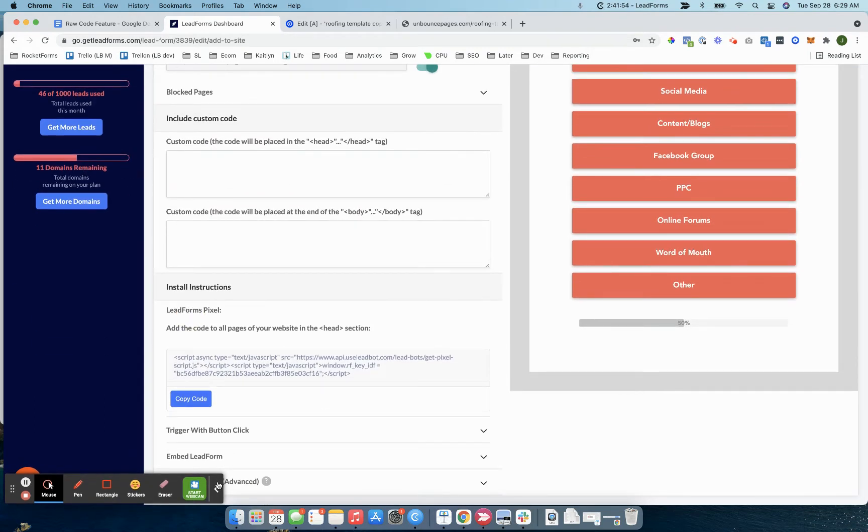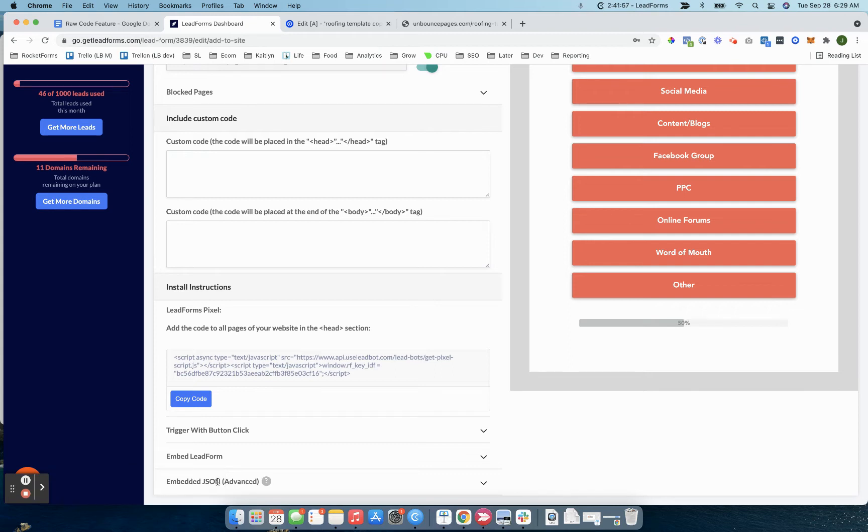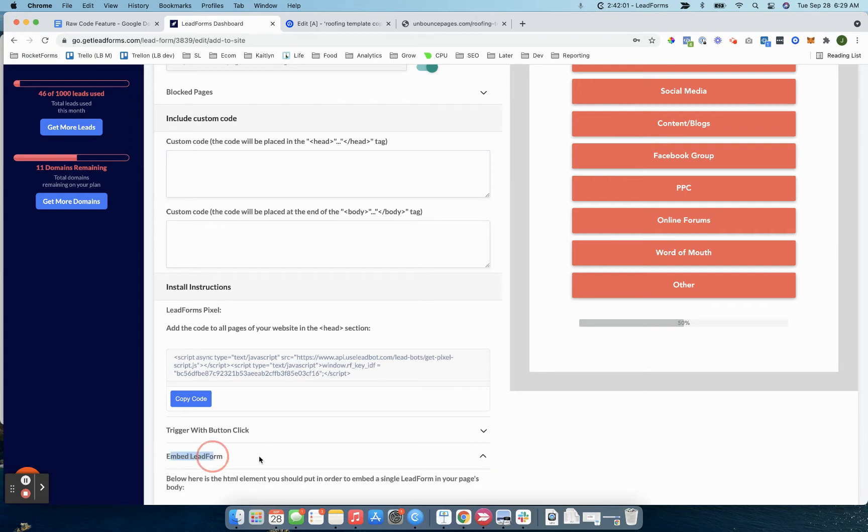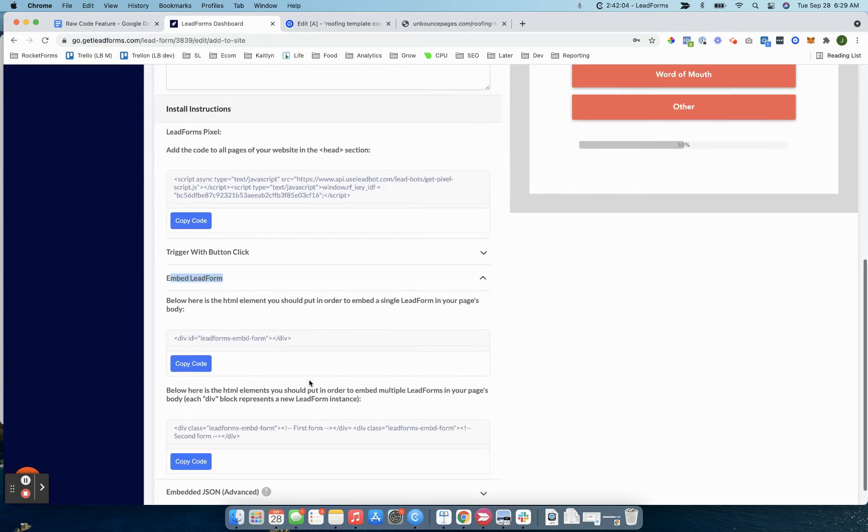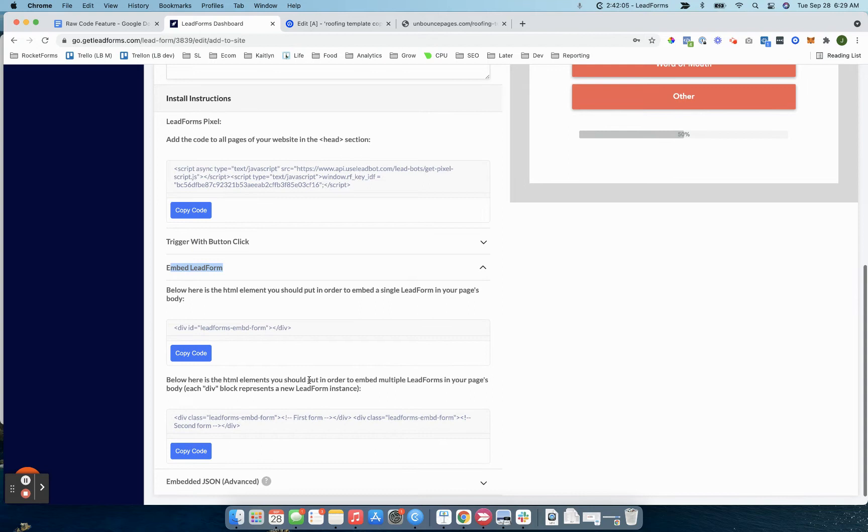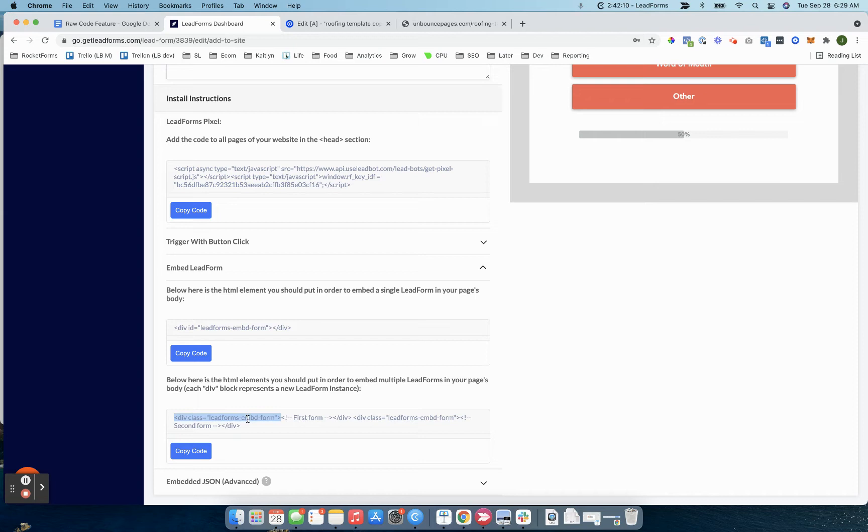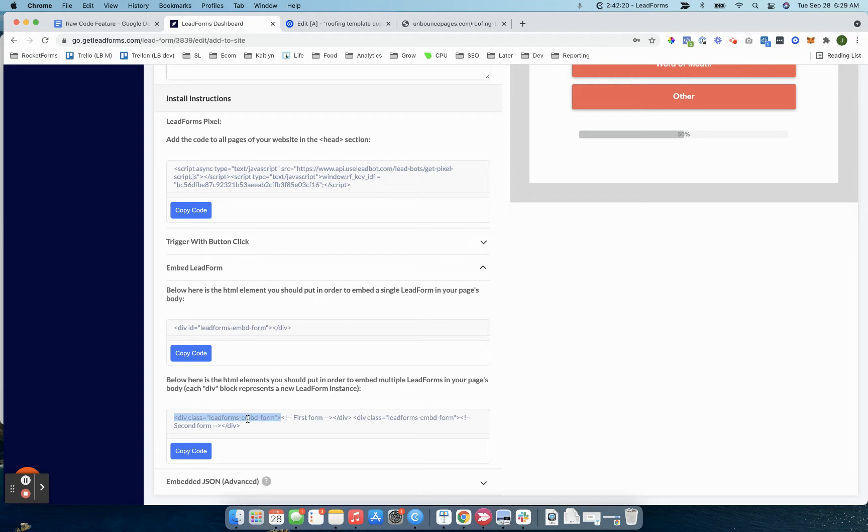Now, when it comes to embedding the form, there's two things you need to do. You still need to go to embed lead form here and copy the lead form embed script. I typically go with this one right here. This embed script essentially dictates where the form is going to appear, while the raw code feature dictates how the form is going to look and work.